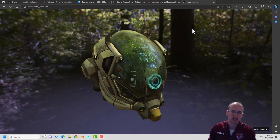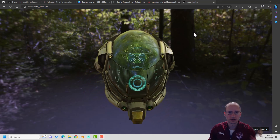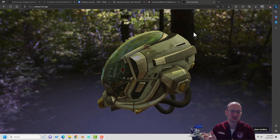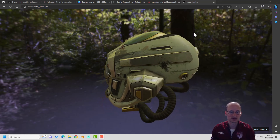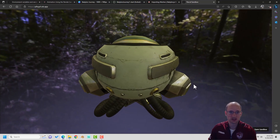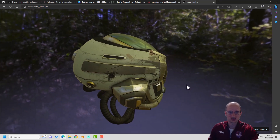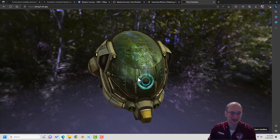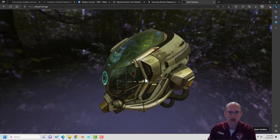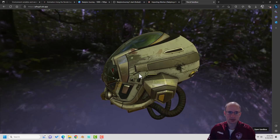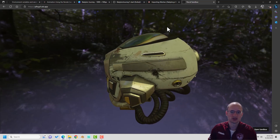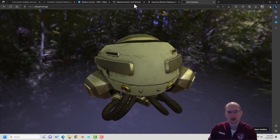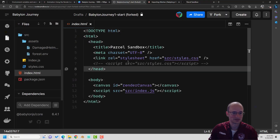Hey everyone, it is Gabe from Babylon Journey and we are diving into the very first episode of the series, which gets into the setup of a pretty simple scene. My hope is just to show you that even in 30, 40, 50 lines of code we can already make something pretty cool — a scene with a little skybox, a 3D model with rotation, and a little reflectivity on that model to give it a sparkle.